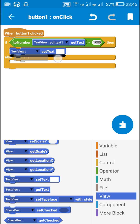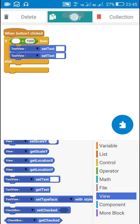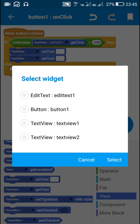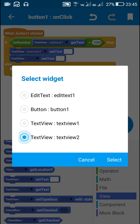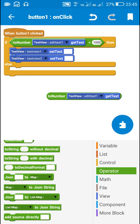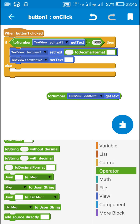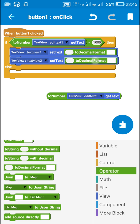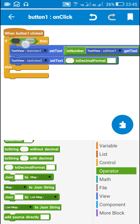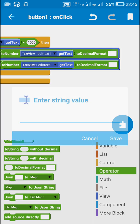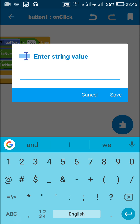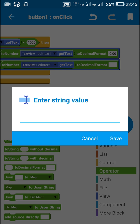I will use the 'to decimal format' block. The decimal format for both TextView One and TextView Two will be the same — 0.00 — when the number is less than one thousand.